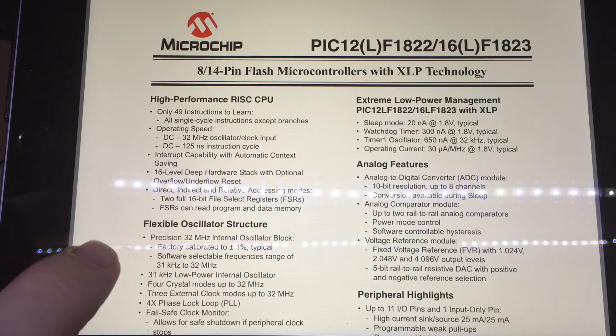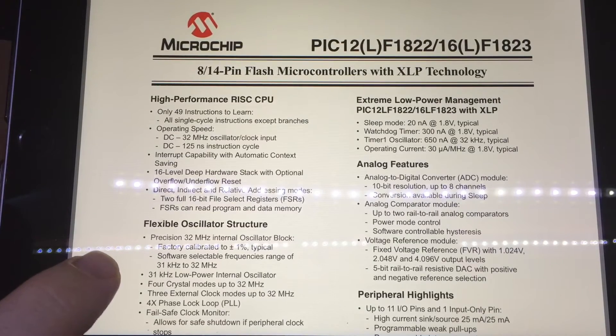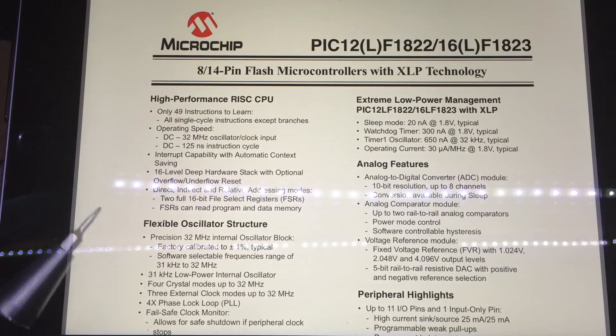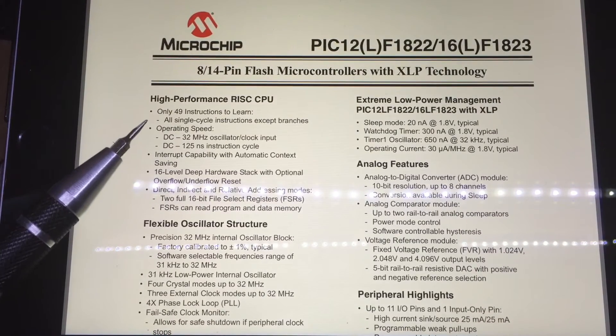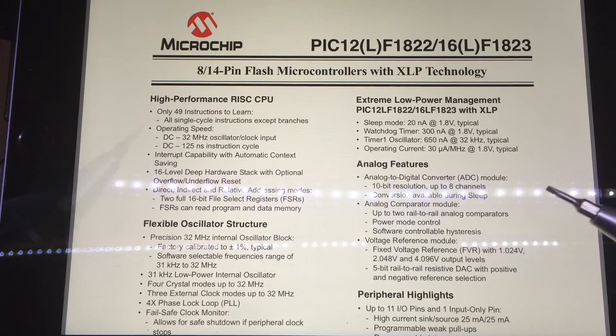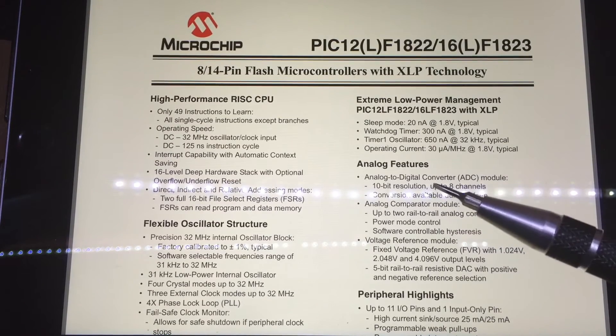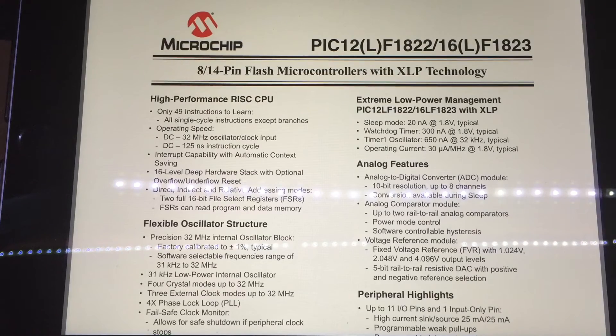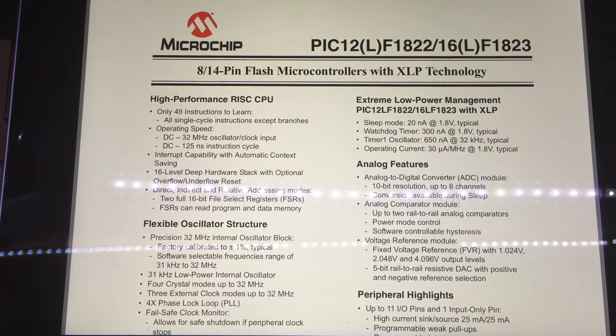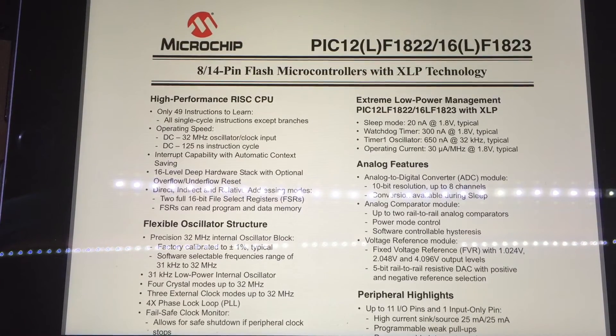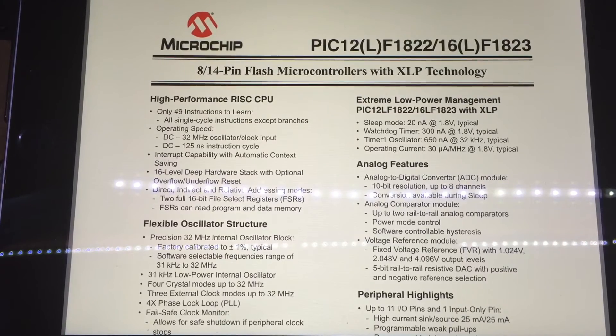So that's the PIC12F1823 data sheet there. As it's saying, 32 megahertz clock, the analog to digital converter module, 10-bit resolution, up to eight channels. So it's perfectly capable of being a good quality solar charge controller.